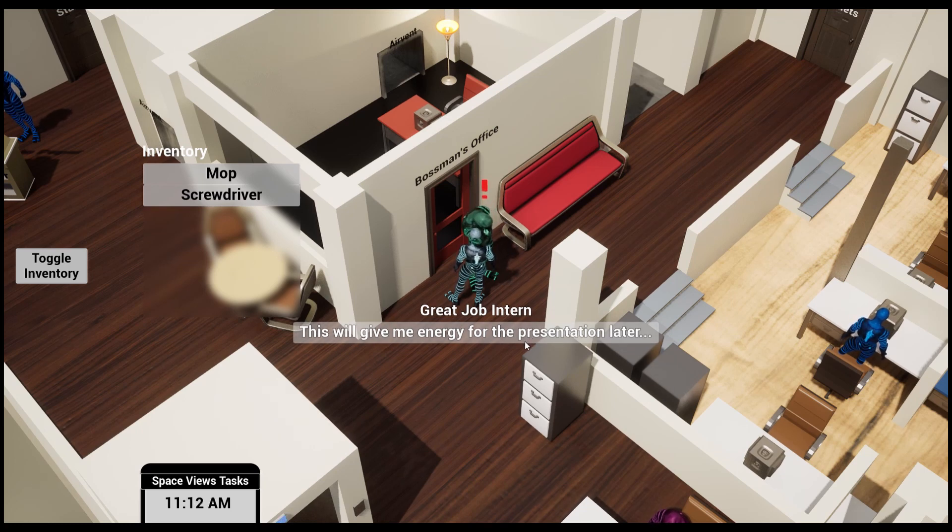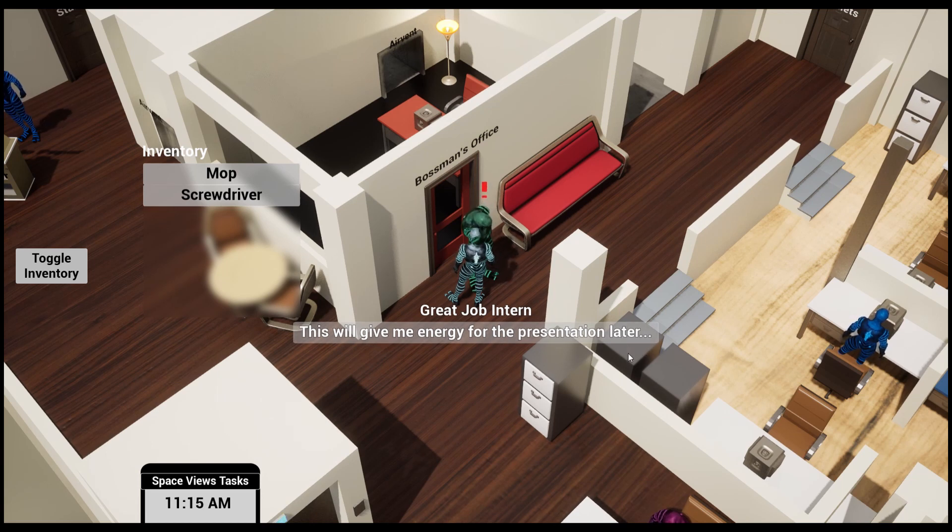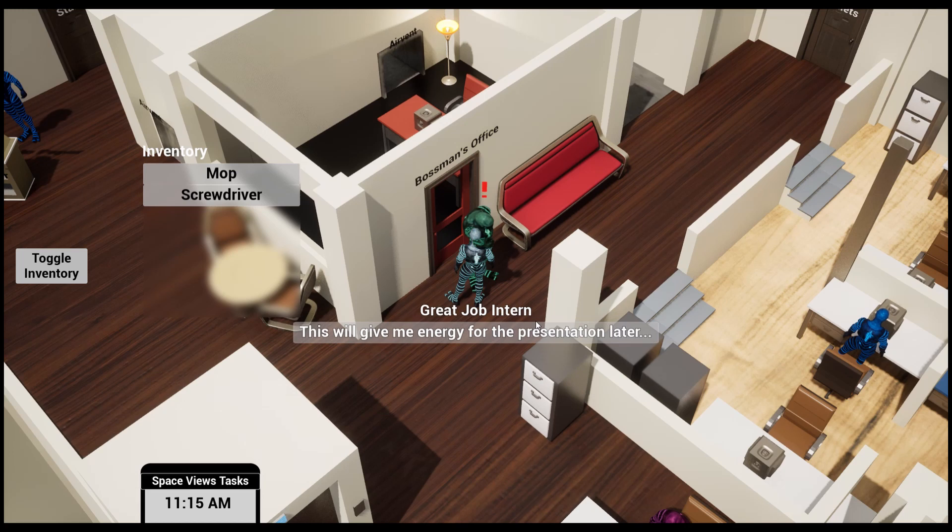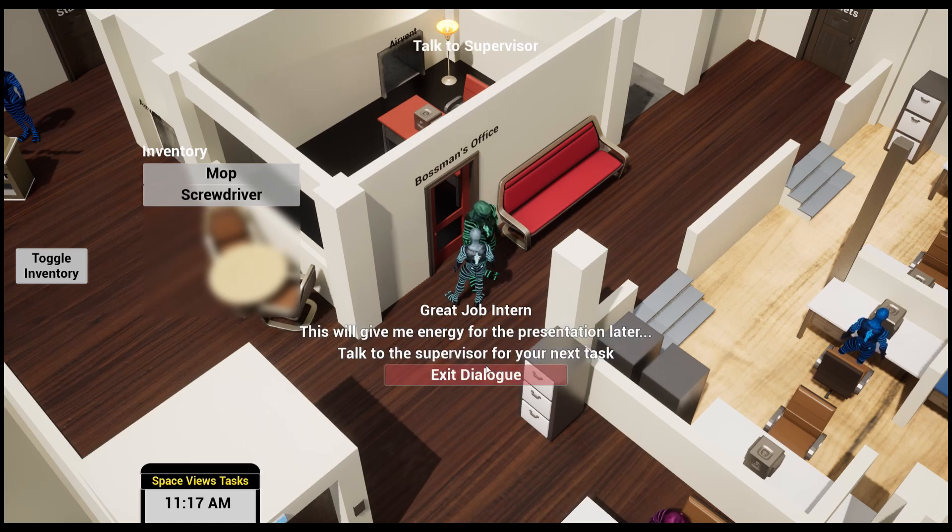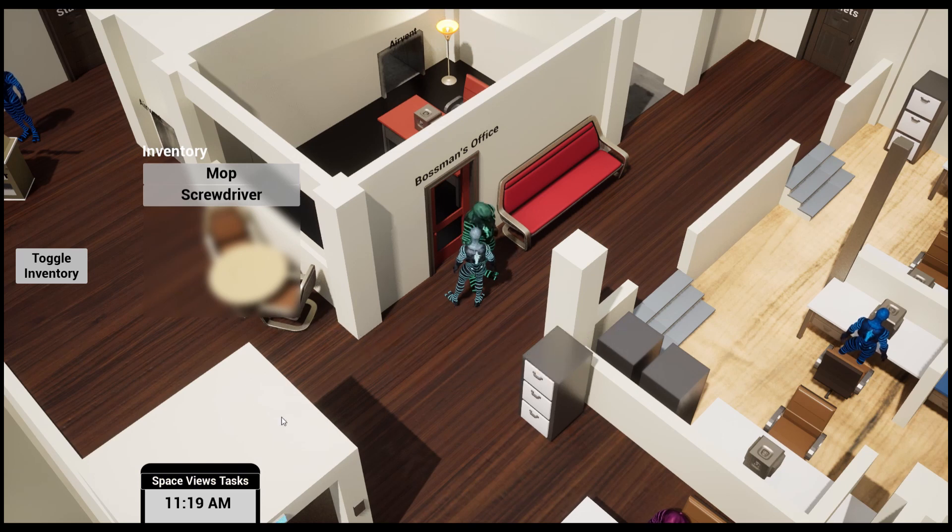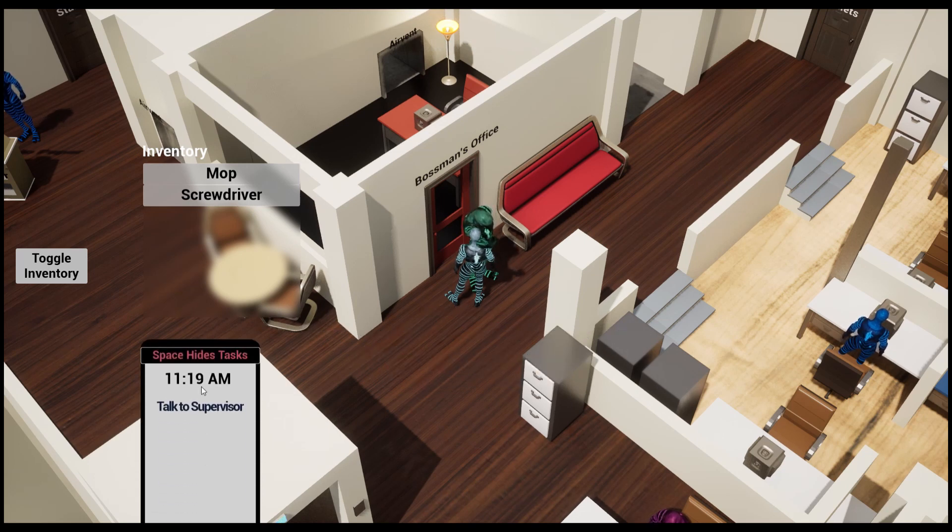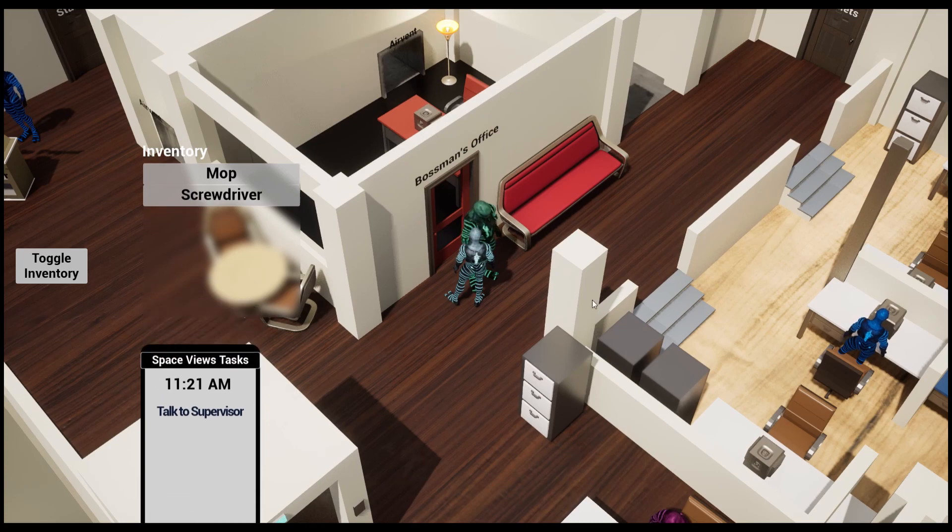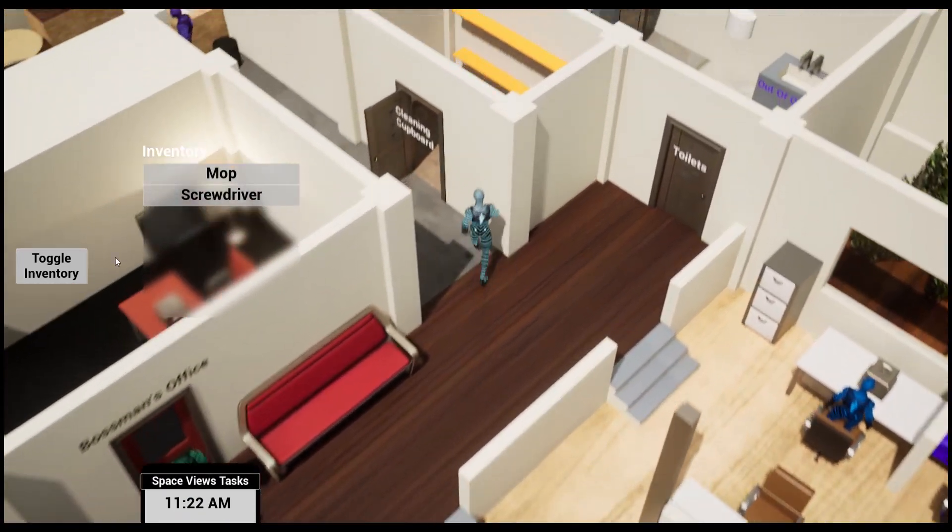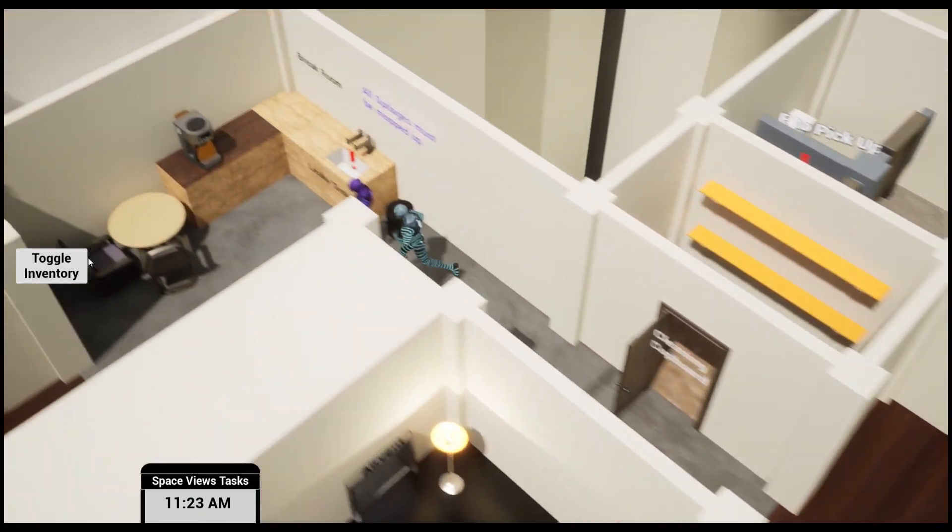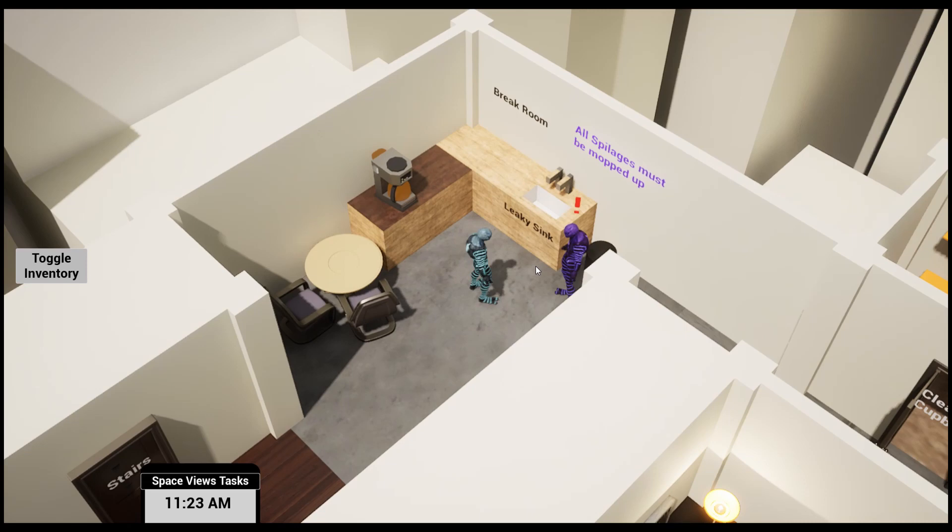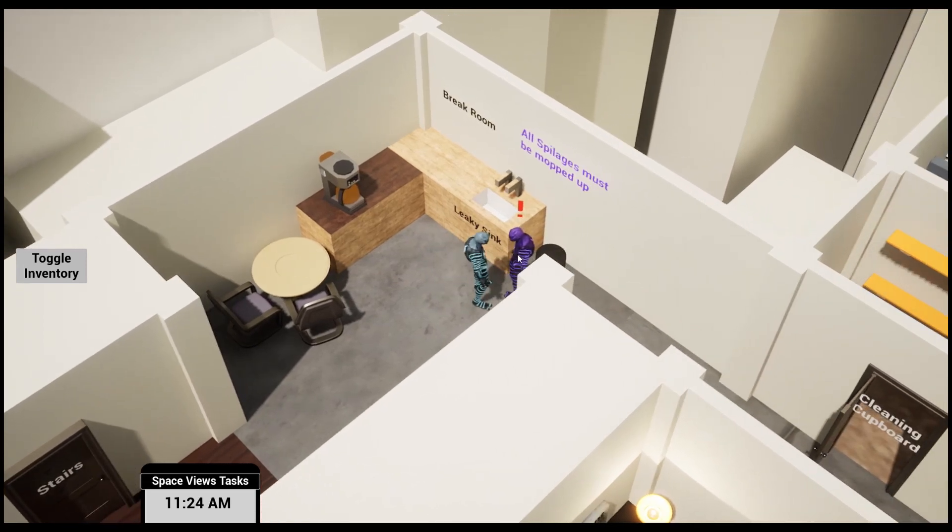'Great job, intern. That will give me energy for the presentation later.' I wonder what that is. From a meta point, this is sort of alluded to the player that there will be a presentation, because that will be the final task they have to do in the day. Talk to the supervisor for your next task. That's my only task currently.